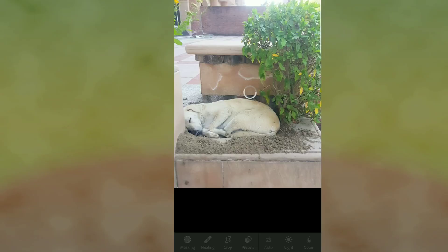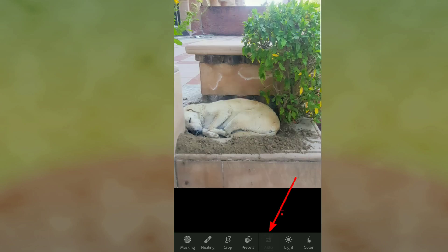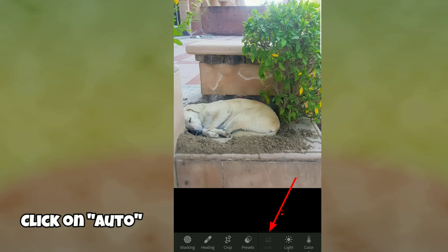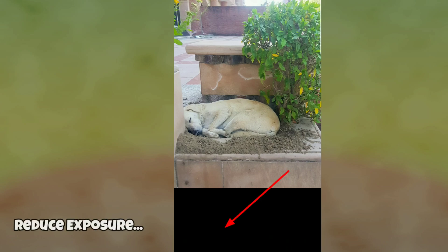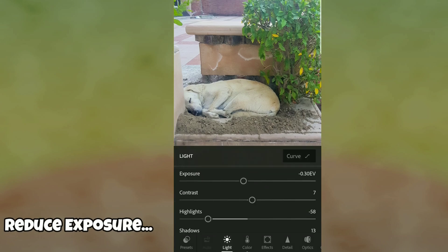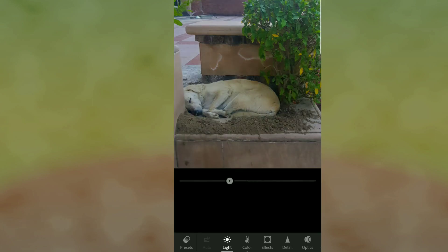This is how the original photo looks. The first step is to turn on the Auto button, which will adjust it automatically. It edits to an extent, but we're not content with that, so we'll click on the Light button and reduce the exposure.